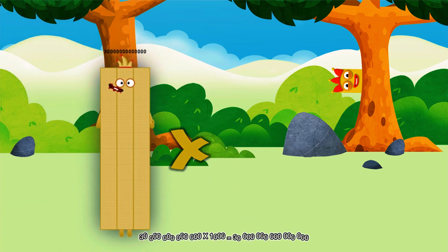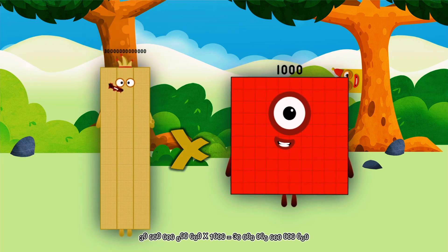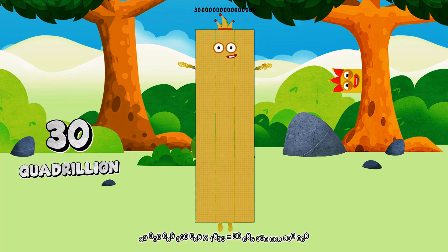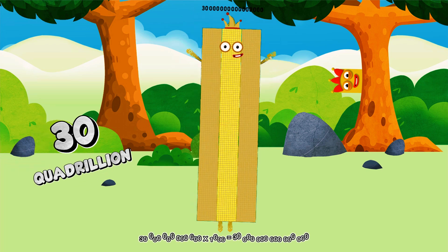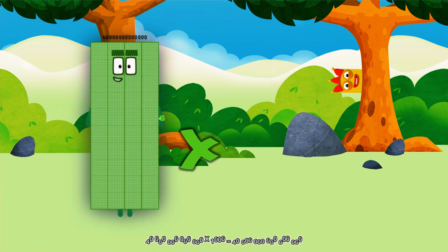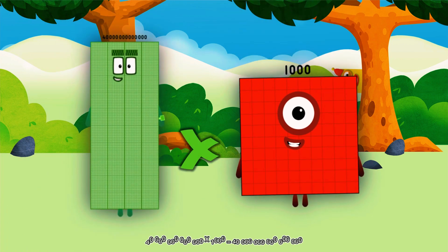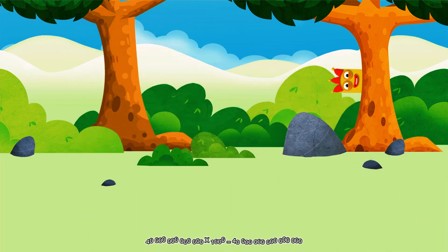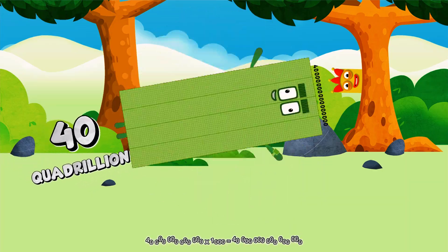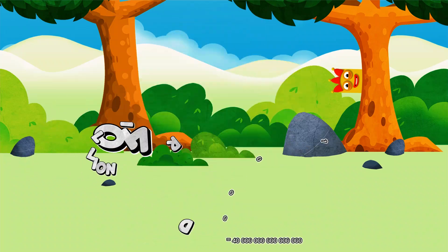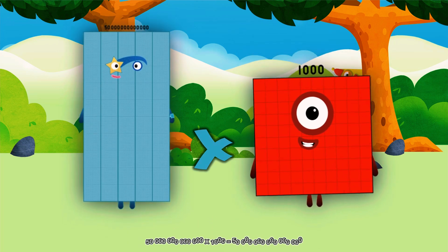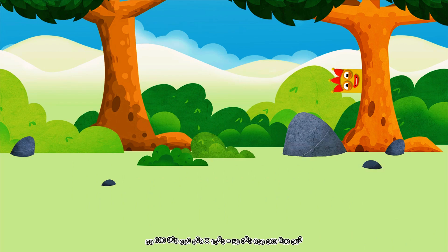30 trillion multiplied by 1,000 equals 30 quadrillion. 40 trillion multiplied by 1,000 equals 40 quadrillion. 50 trillion multiplied by 1,000 equals 50 quadrillion.